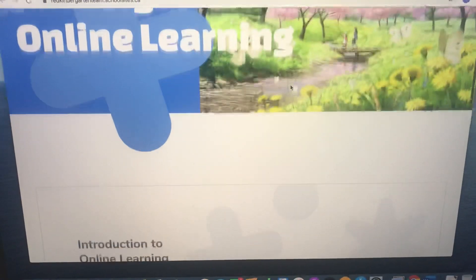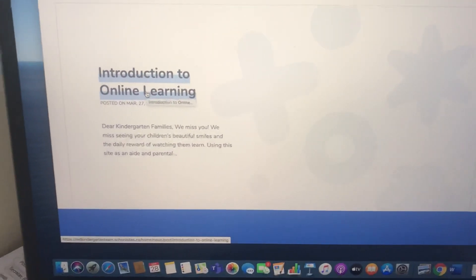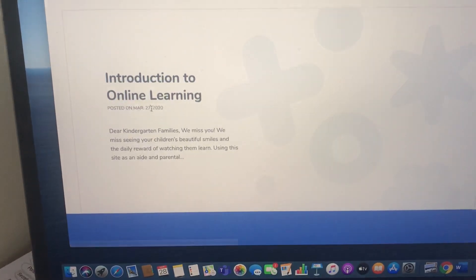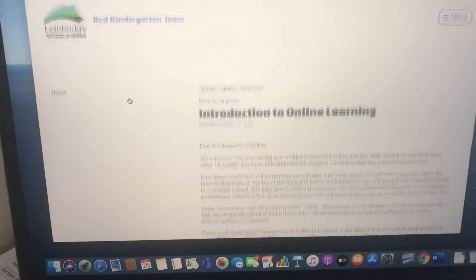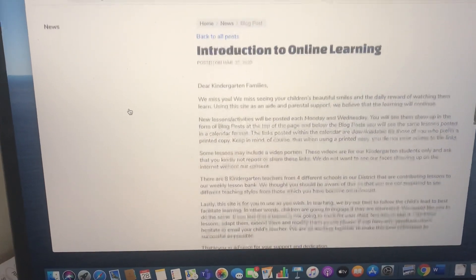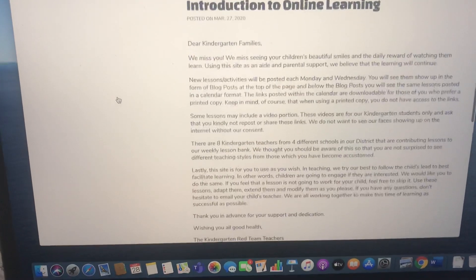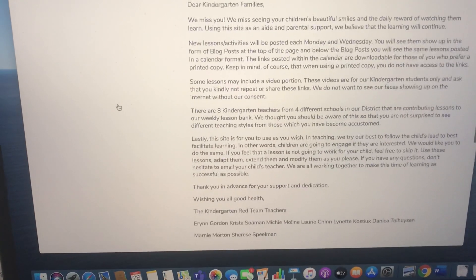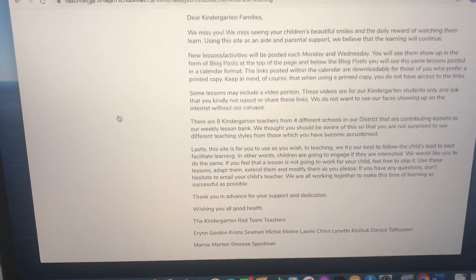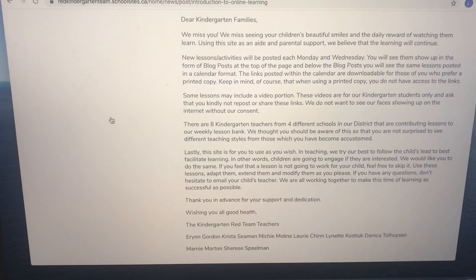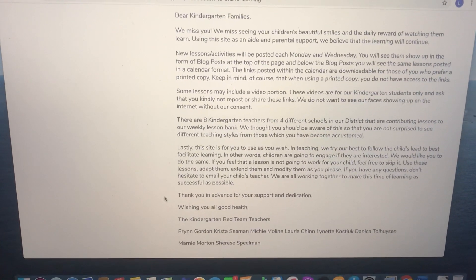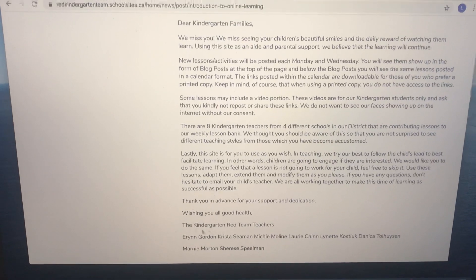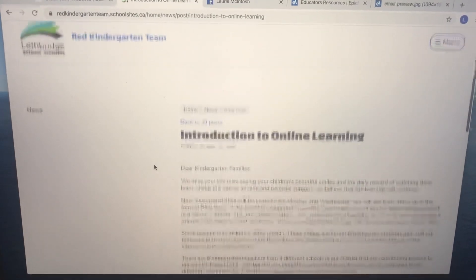If you scroll down, this is that letter I was talking about — the Introduction to Learning. This is the very first blog post we've put on there. It's a letter that talks to kindergarten families, describes what the lessons are going to look like, and lets you know that if you have any questions, you are more than welcome to contact me.